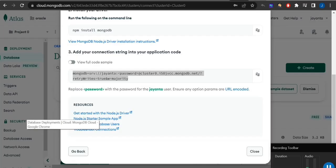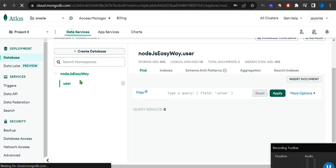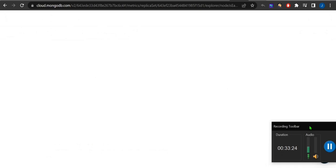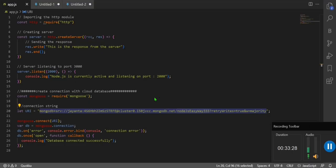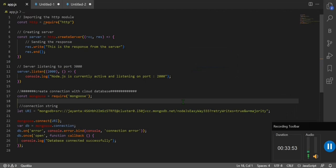If I change just the database name in the connection string and save it, the server connects successfully — but it will not automatically create a new database. Changing the collection name in the application would create a new collection, but the database itself must be created manually in Atlas. So make sure your database name matches what you created.